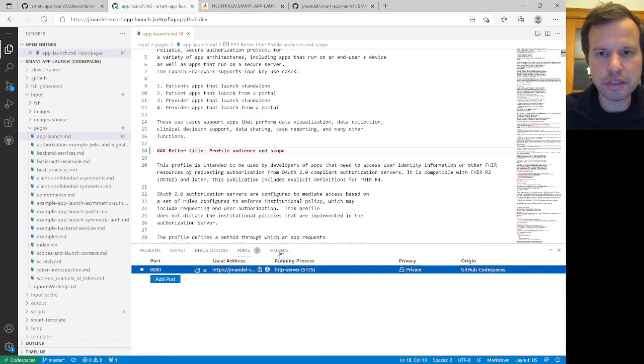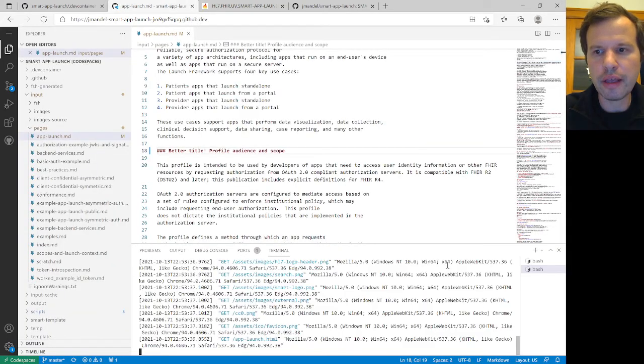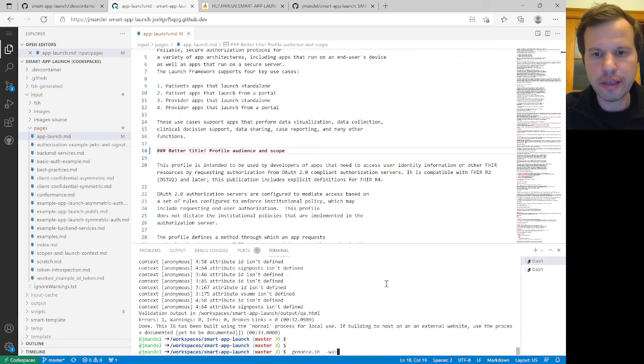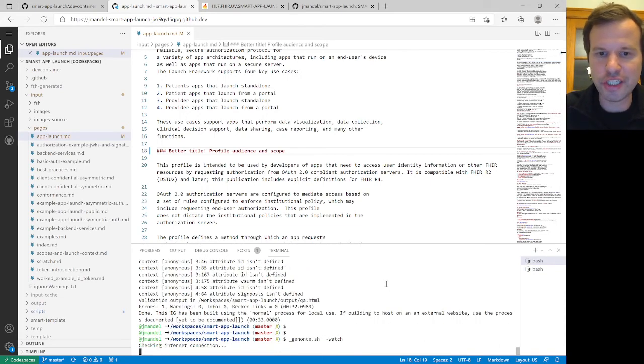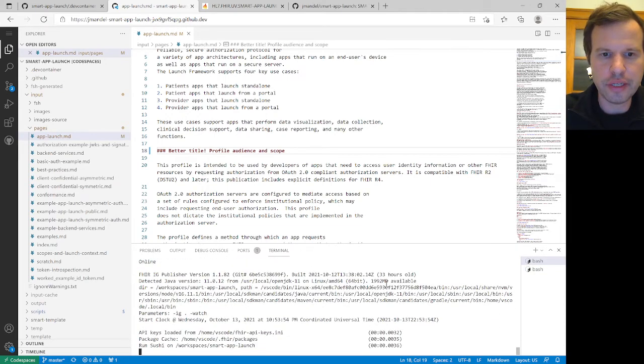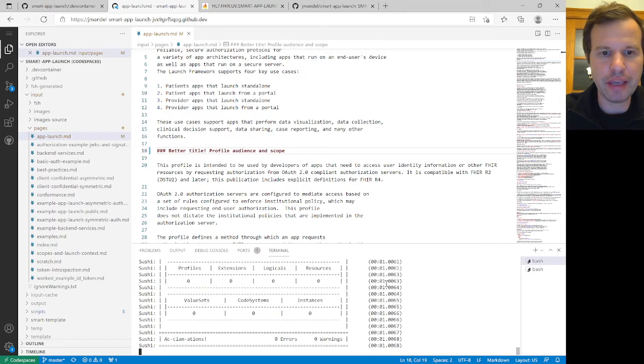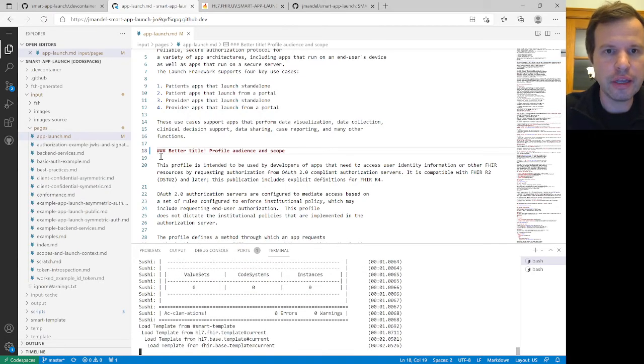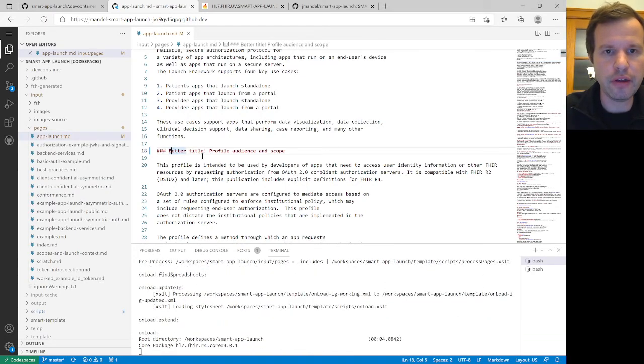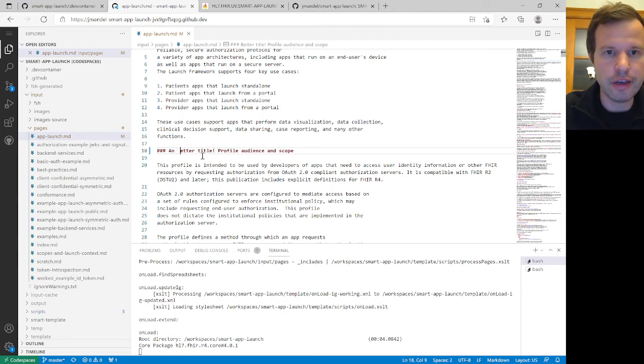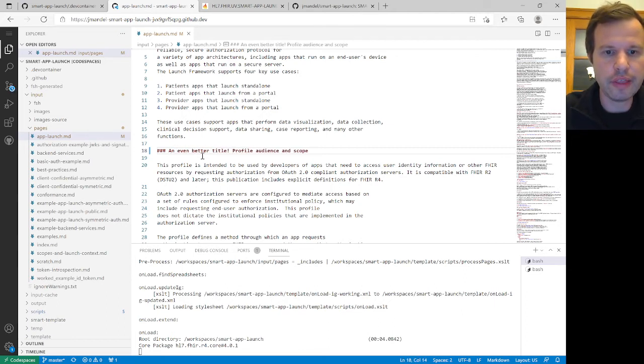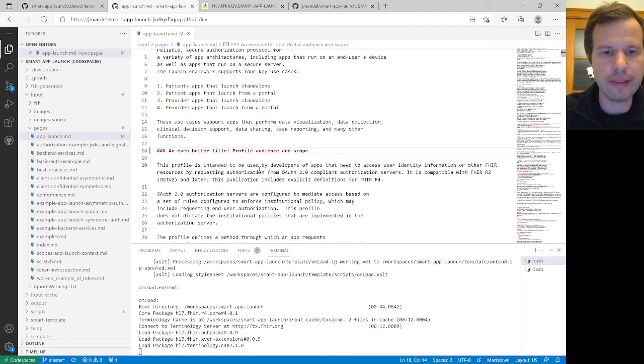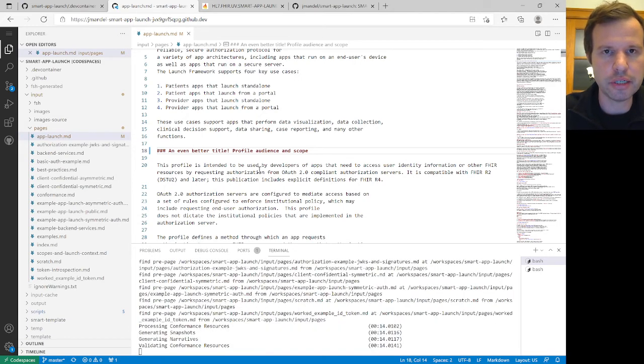And do something like dash watch. That's going to notice anytime I make changes. And so maybe in the course of my workflow, I'm now going to have an even better title than the last one. And when I save that, it should automatically get built and show up in the next tab.